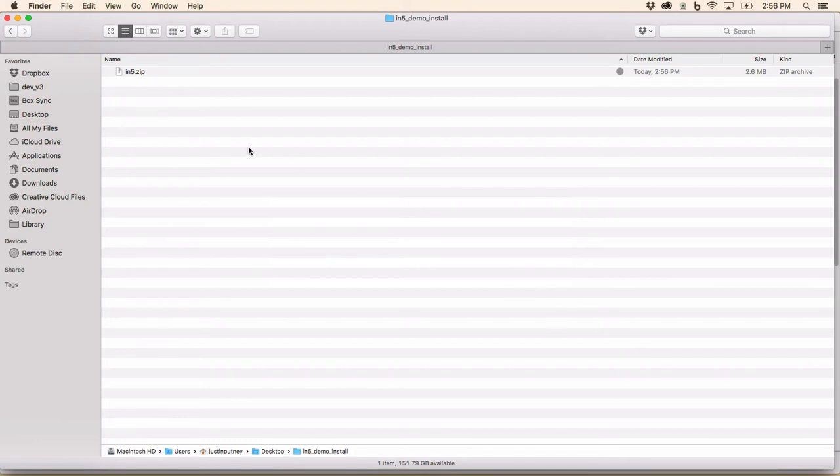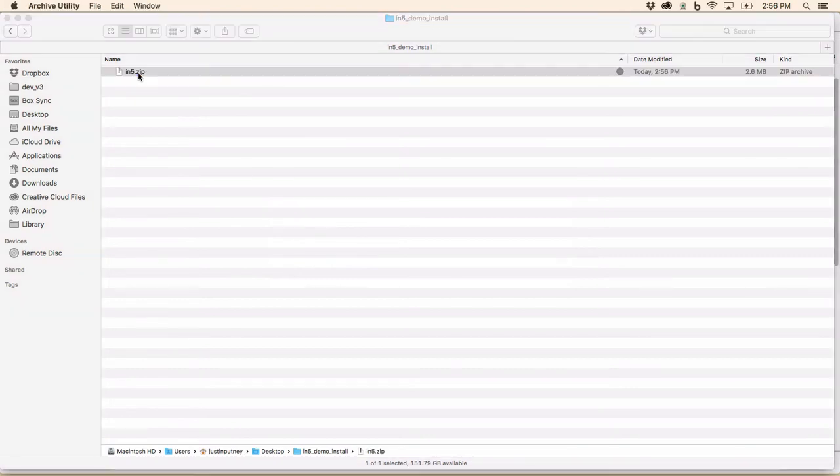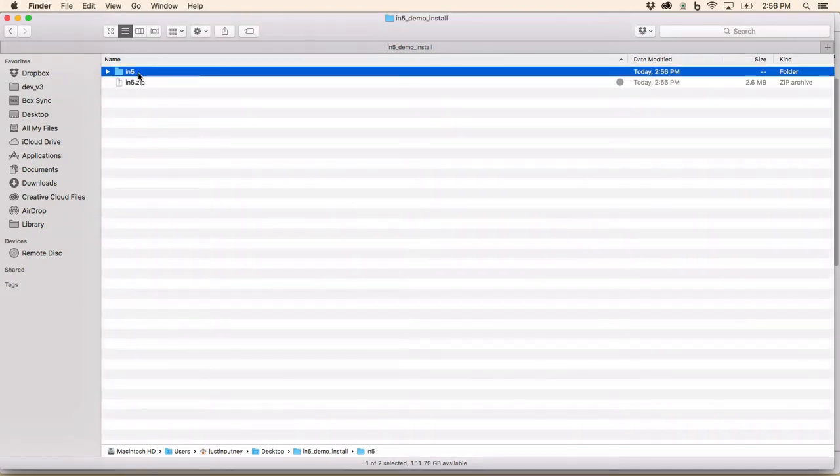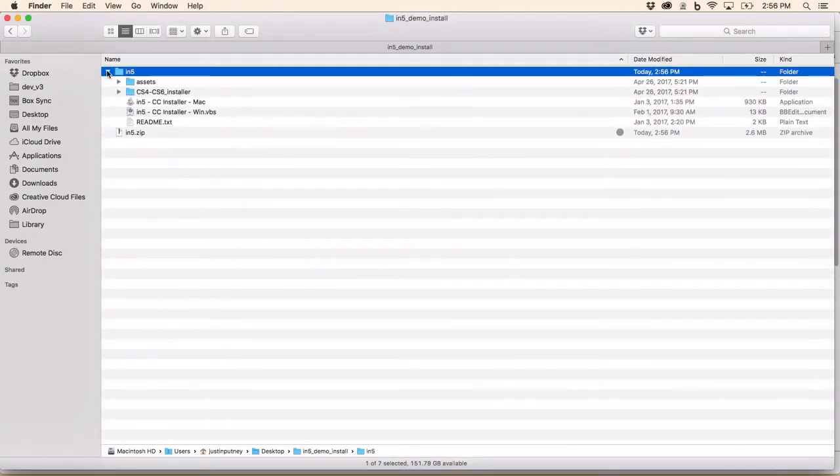On Windows, I would right-click and say Extract All. And on the Mac, I can just double-click on the zip file. It's going to give me a folder. And inside that folder, there are two installers, one for Windows and one for Mac.